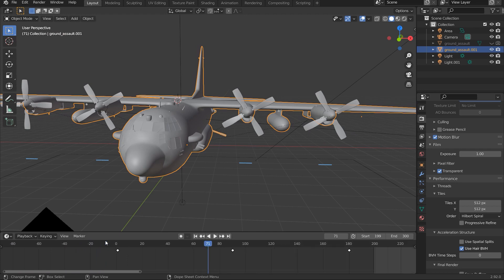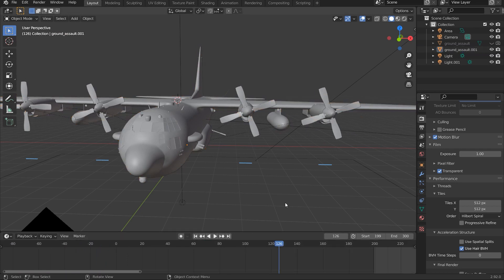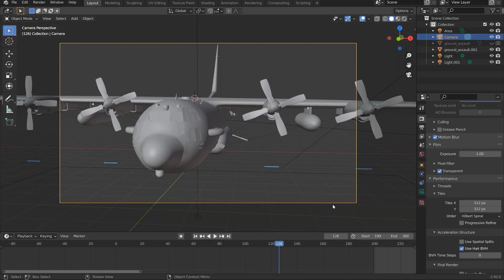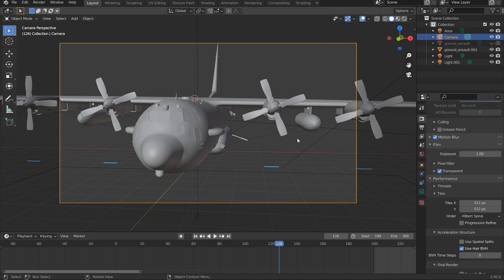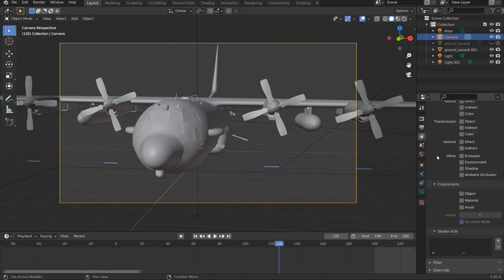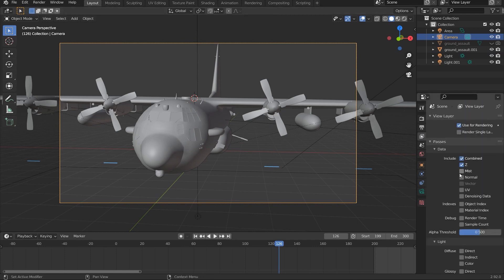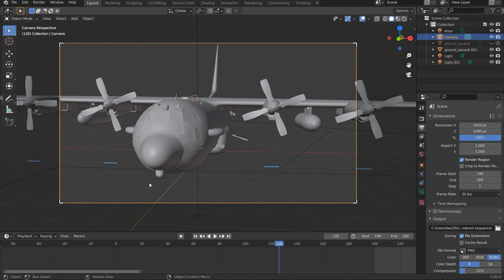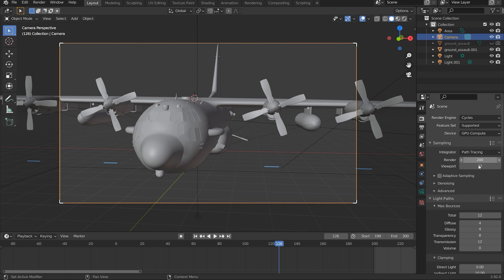And lastly, the camera view. So yeah, this is my camera view, and I made sure that I rendered the region. So if we go here, just make sure you check this render region, so they will just render inside the camera view. And yeah, that was pretty much it.